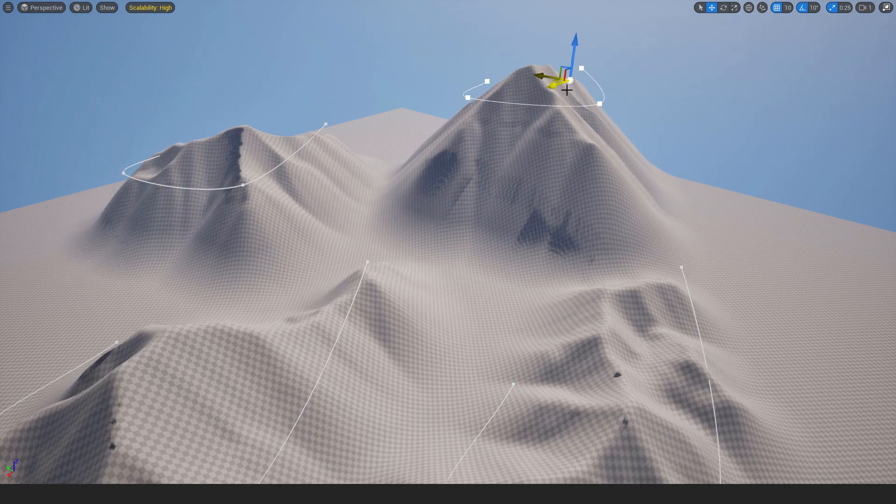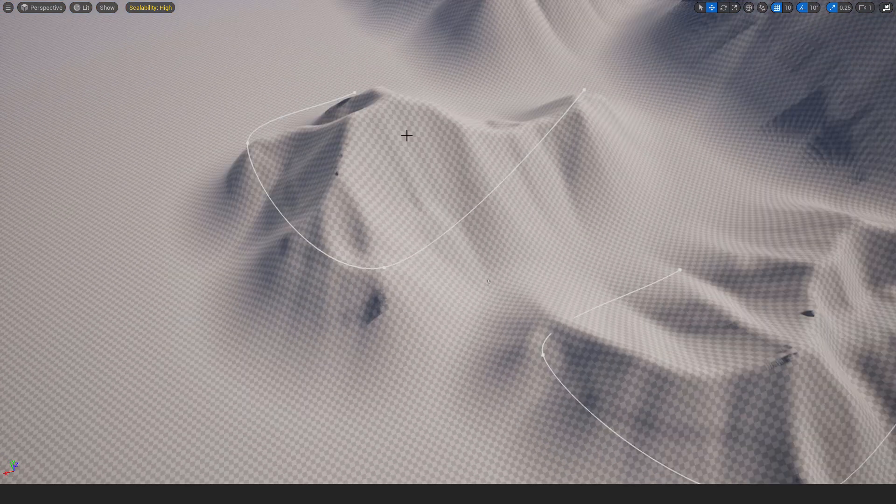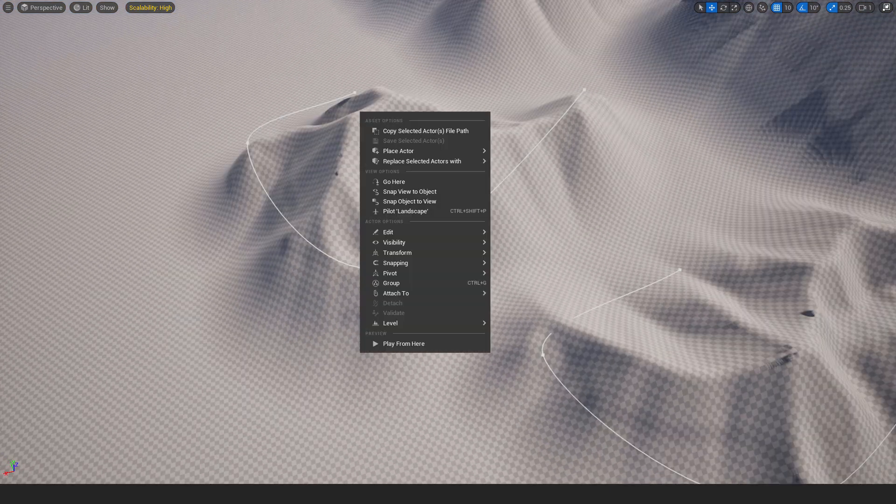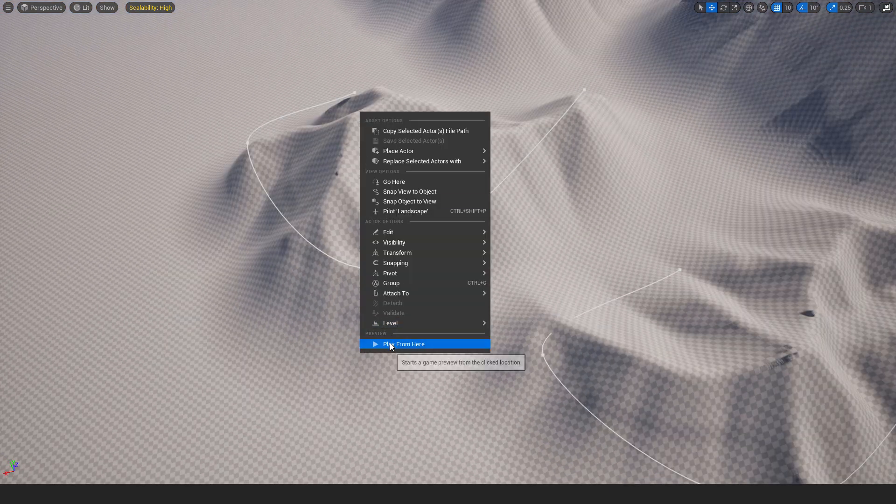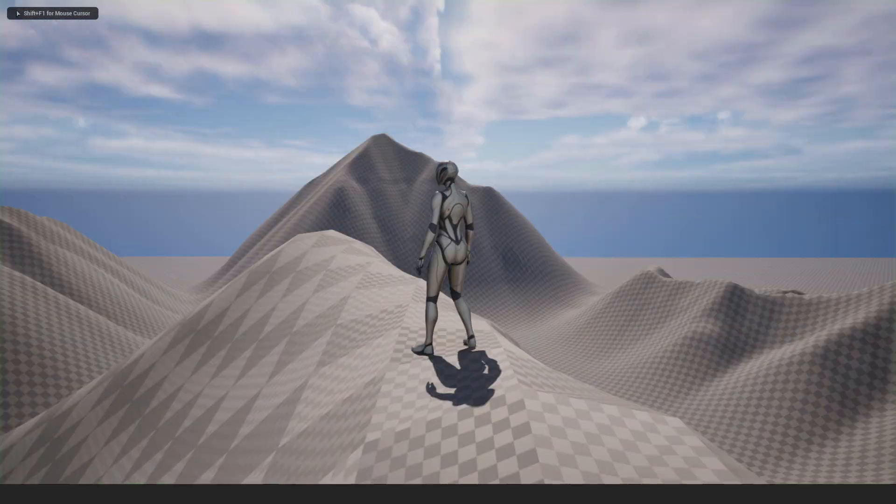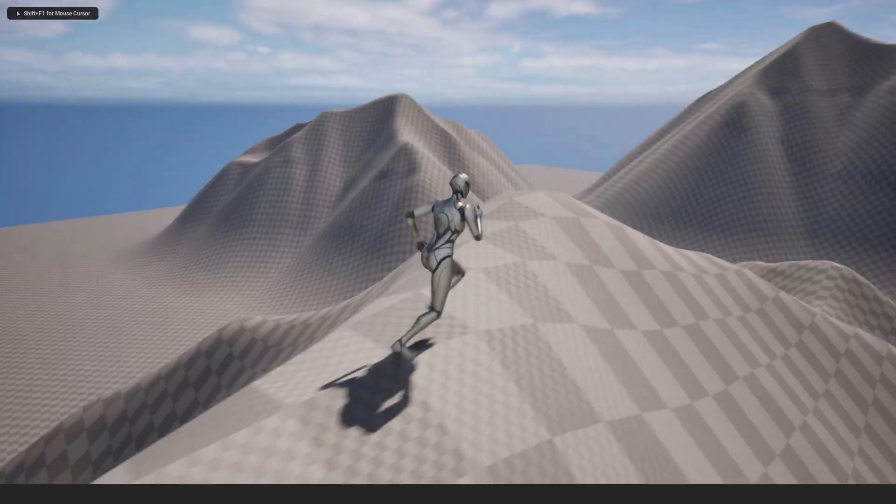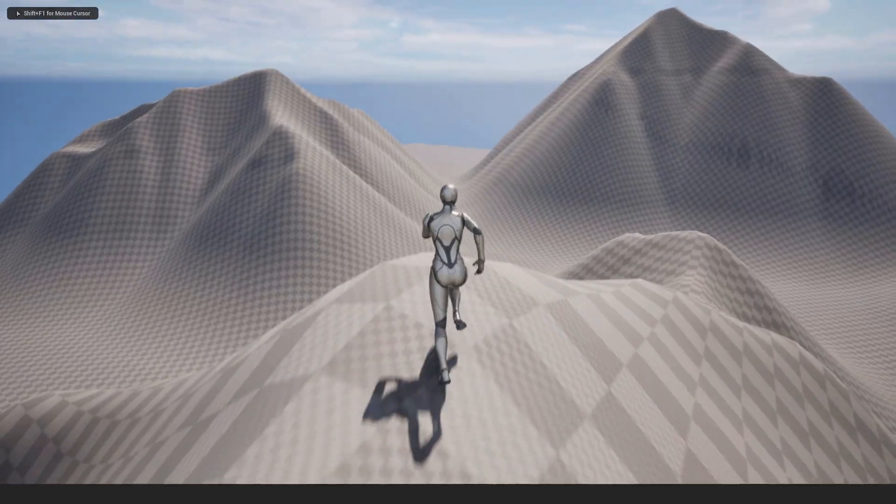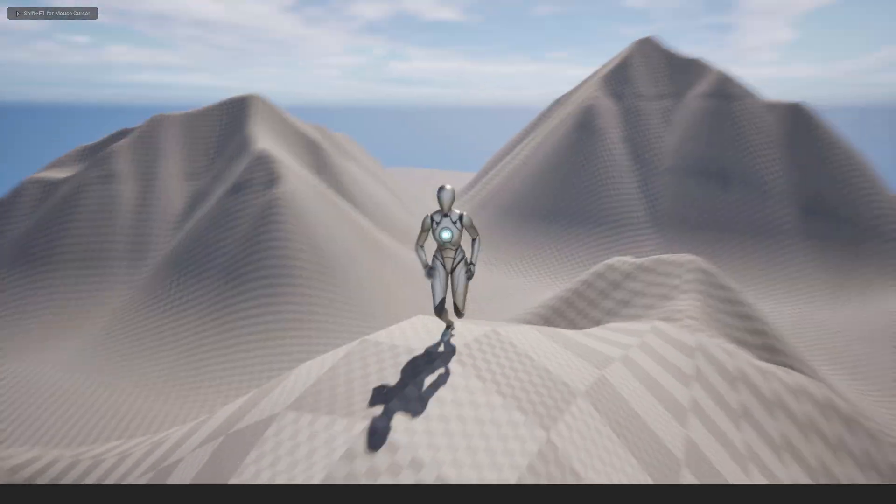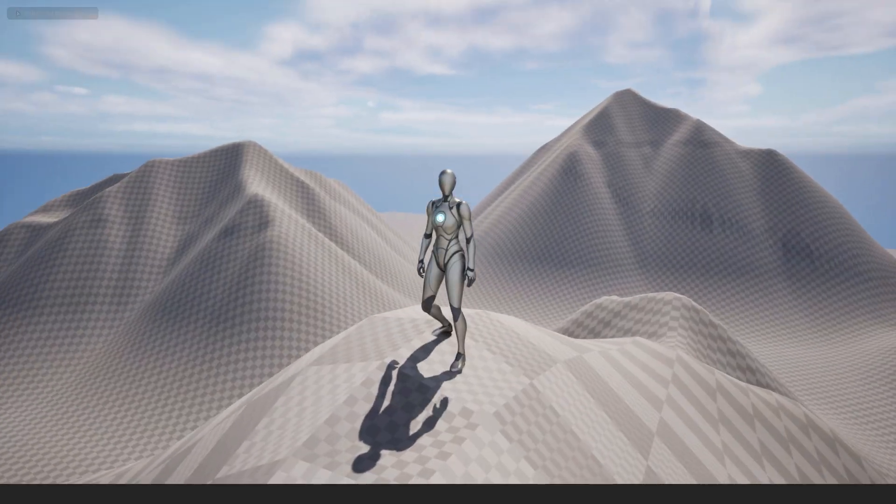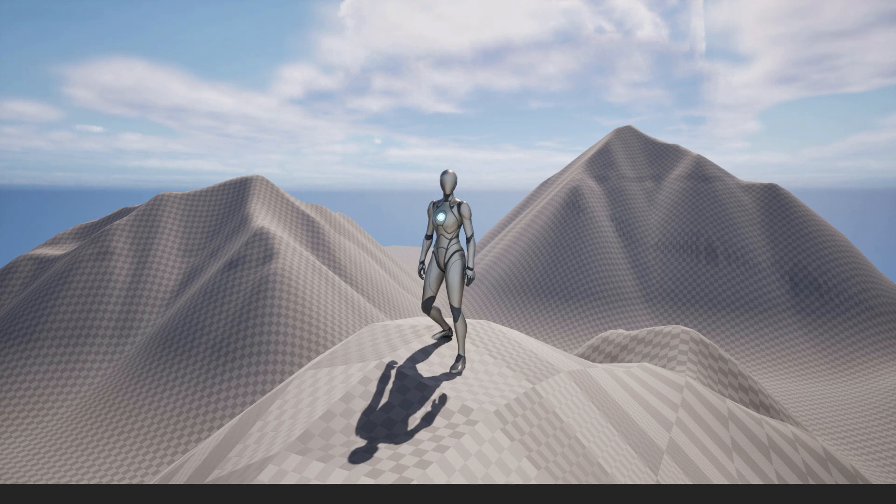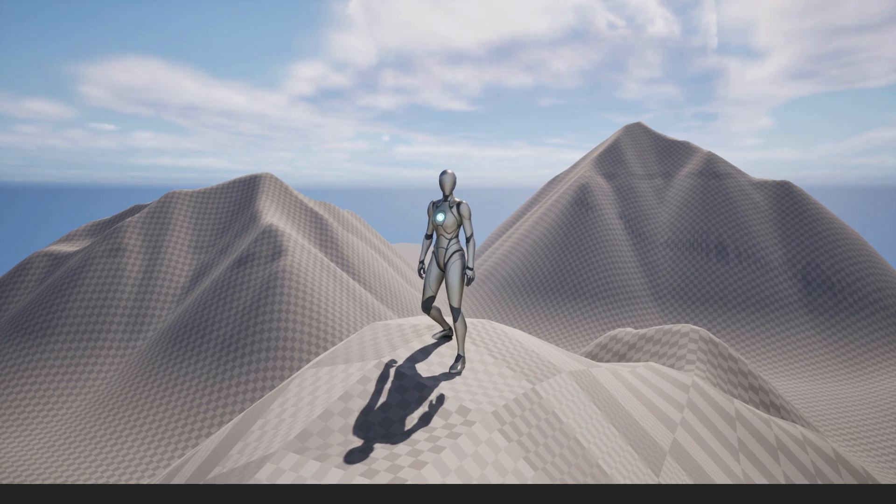Hey what's up it's Filip from EasyUnreal and welcome back to another video. In this video I will show you how to create this landscape and these hills in just a few minutes. For this purpose we will use the landmass plugin which is free and it's completely awesome. So let's start.